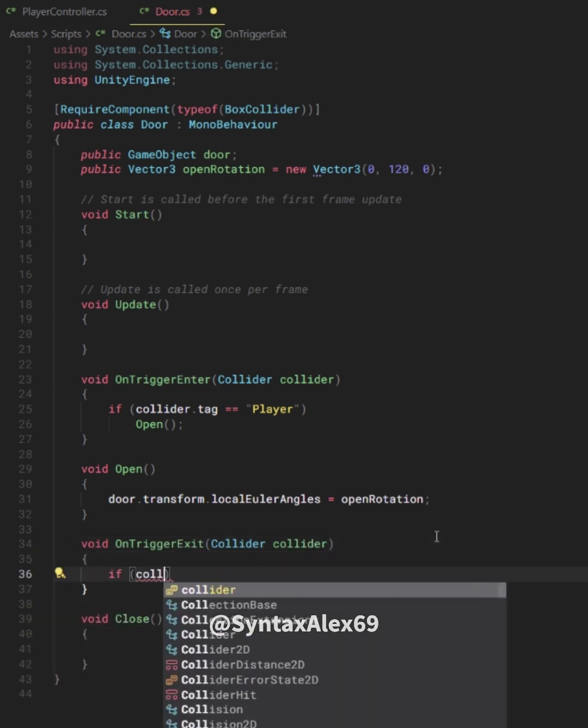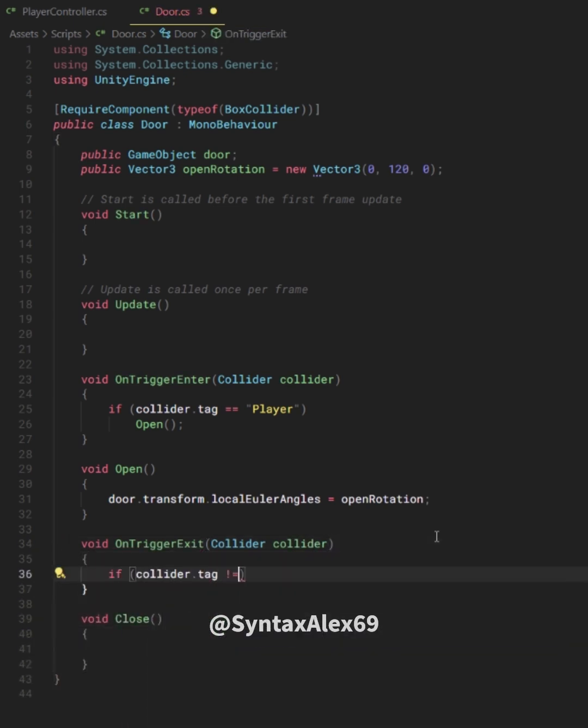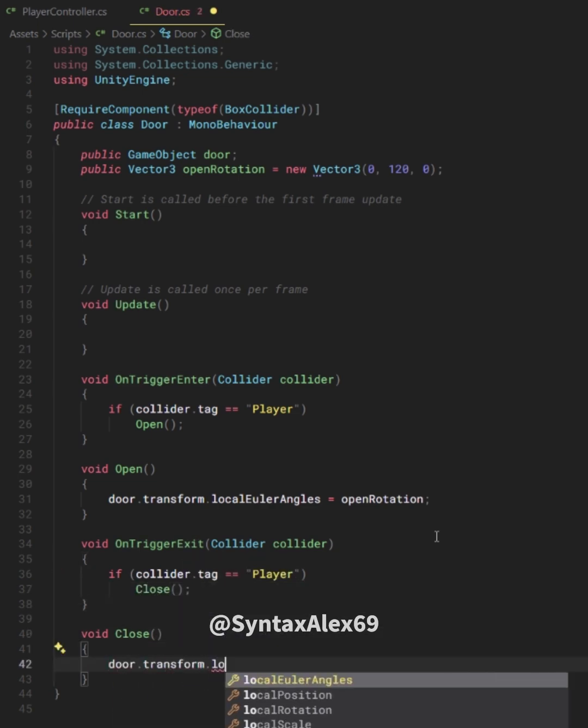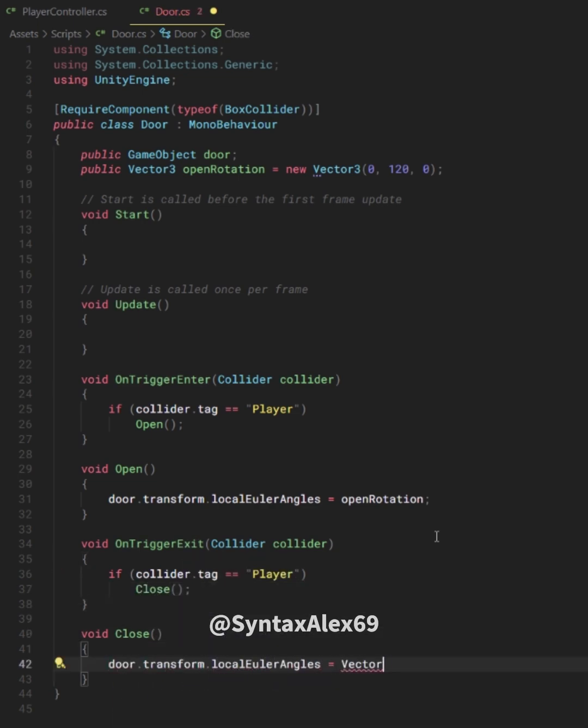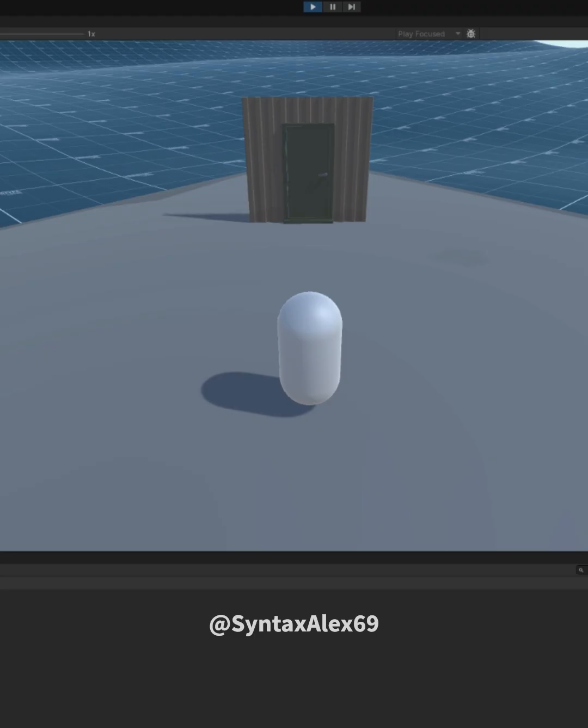We detect when the player leaves using the onTriggerExit method and write a new method to reset the door rotation upon close.